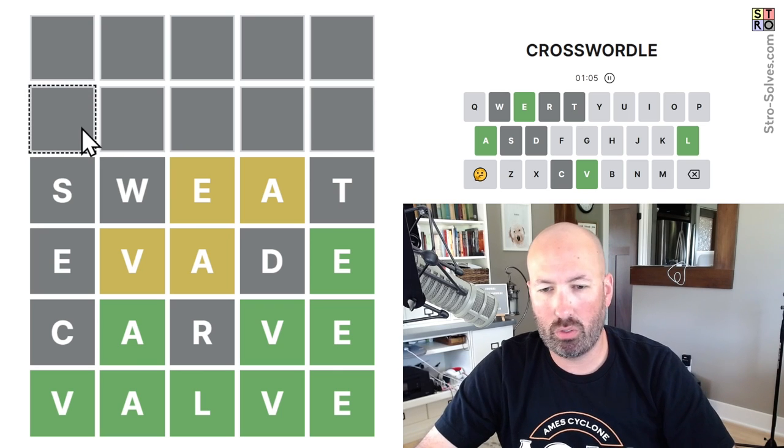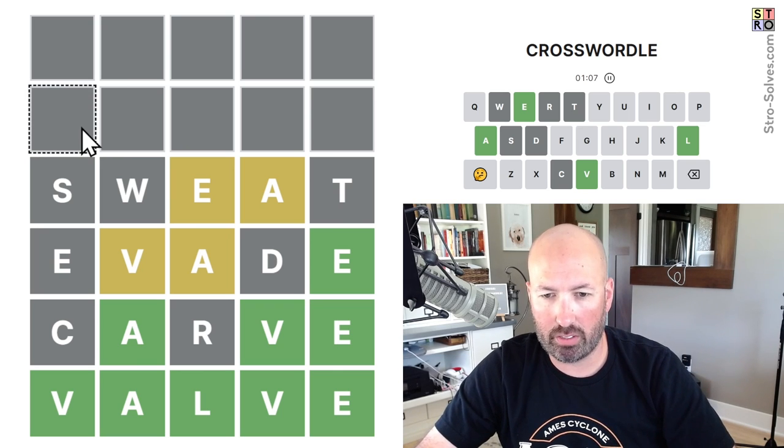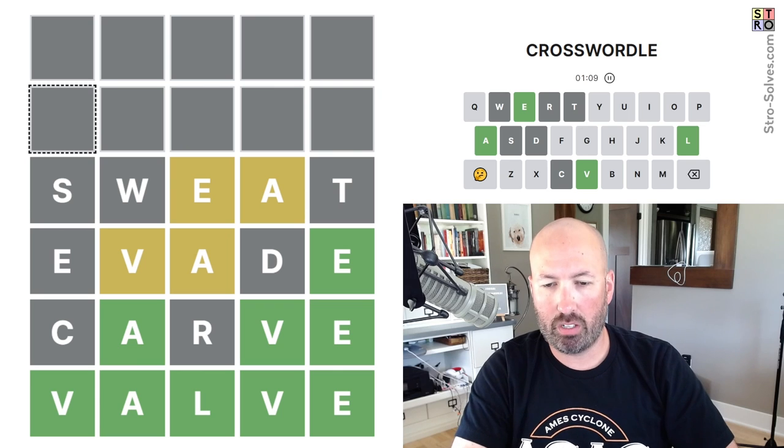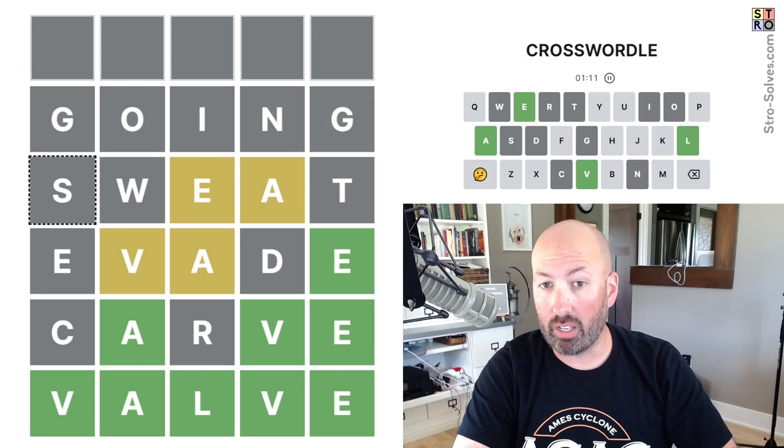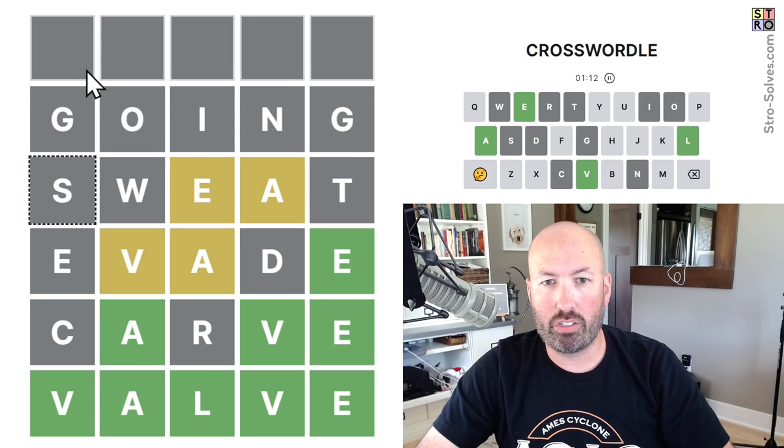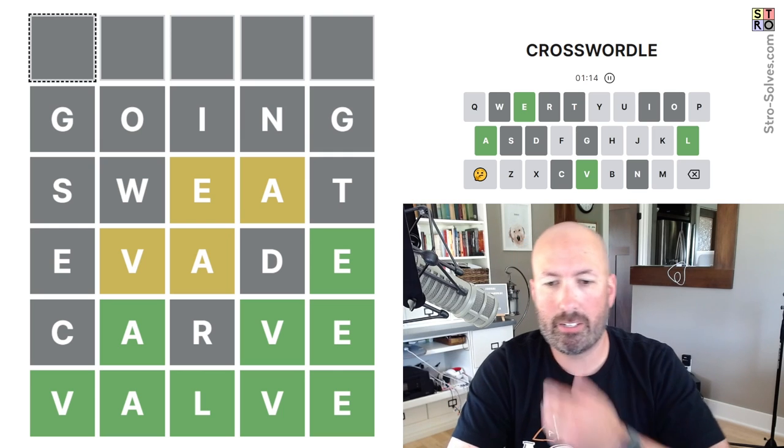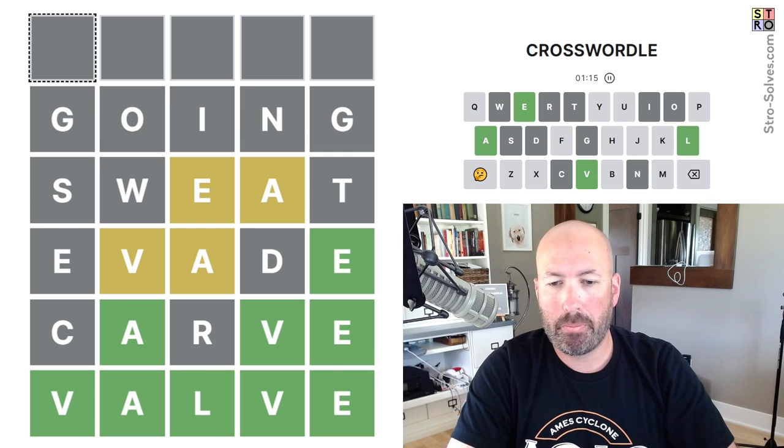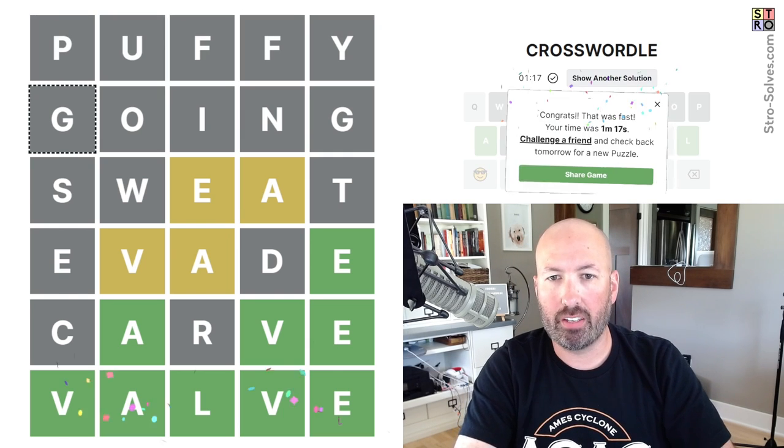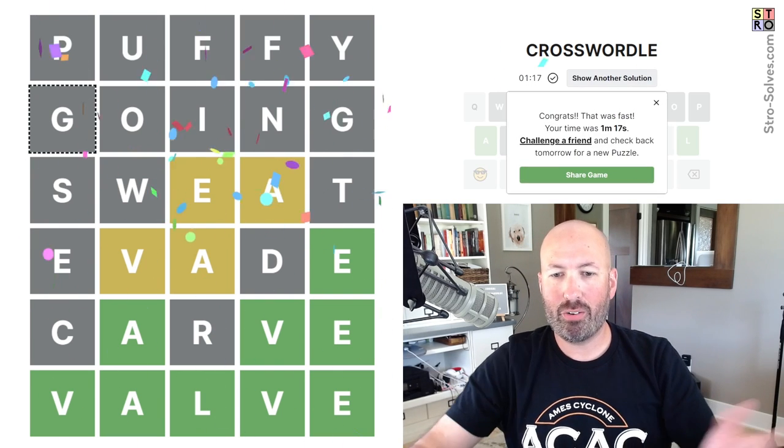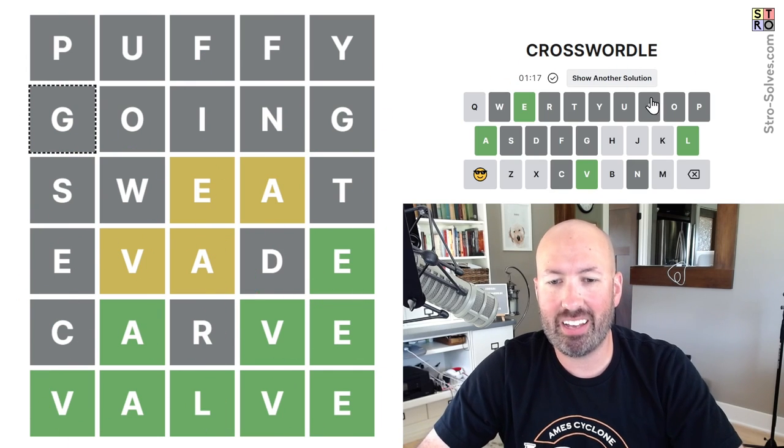We could do point. No, we can't do point. Something O, I maybe? Going would be good. We use the G. And then this one, puffy. There we go. All right, minute 17. Not too bad.